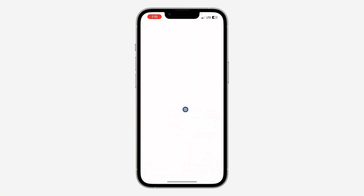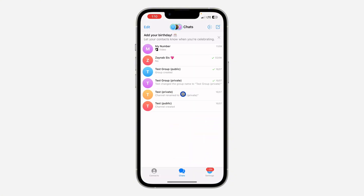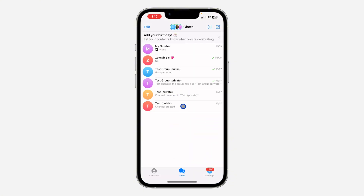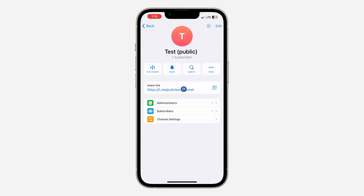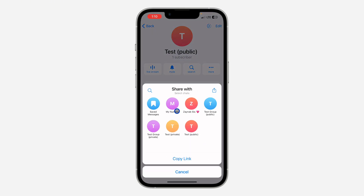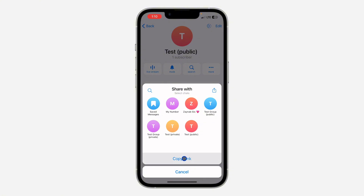First, open up your Telegram application and select the channel. Once you select it, click on the channel name at the top. You'll see the option for Share Link — click on it, then click on Copy Link. This is going to copy the link to the channel.